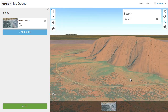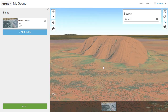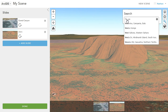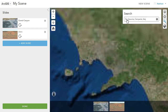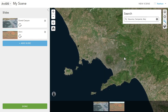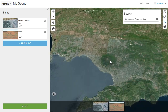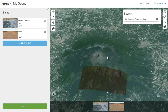Then create a slide. A slide includes the view position, a thumbnail, and the name, which makes it really easy for people to use. We'll add one more — Vesuvius in Italy.